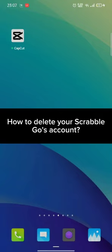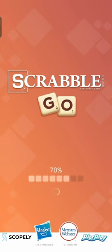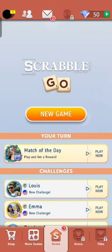To delete your Scrabble Go account, firstly go ahead and launch open your Scrabble Go application. The home page of Scrabble Go will appear on the screen.